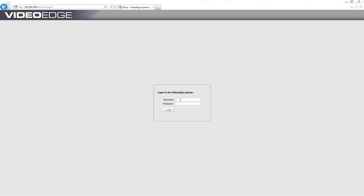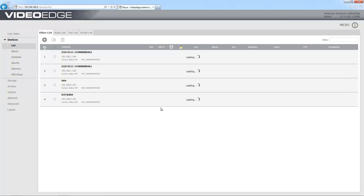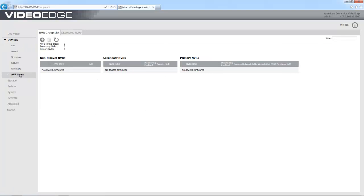So if we just take a look at how we can configure that. First of all I'm going to sign in as an administrator and I'm going to open up the NVR groups menu which is under devices here. You'll see that currently we have no devices configured in our group.